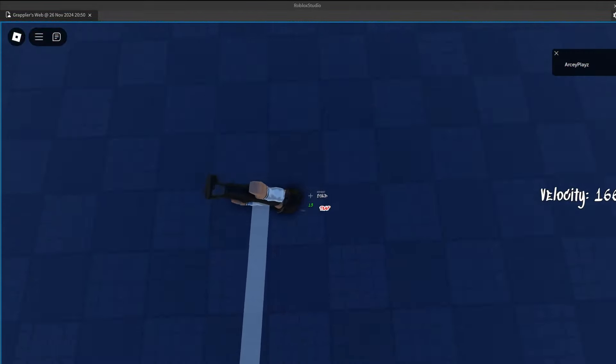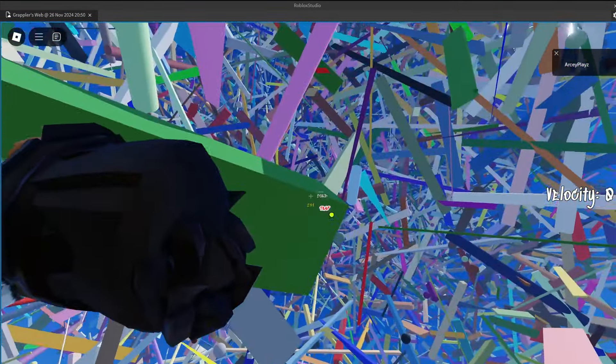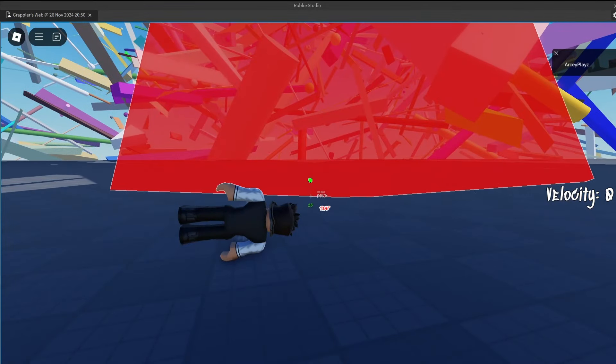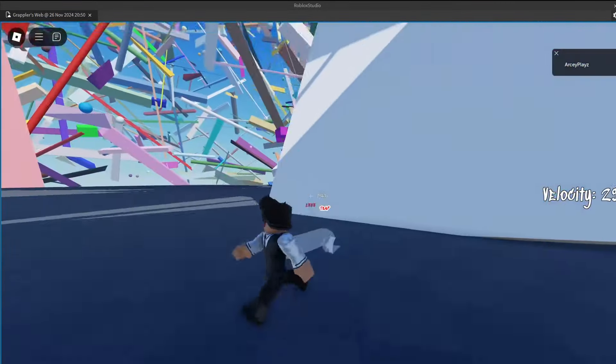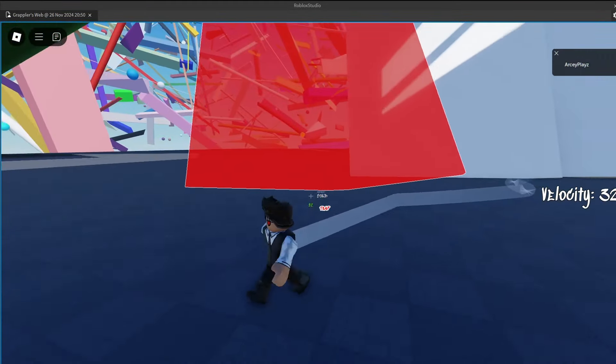Should I add like a texture to it, or should I just keep it the way it is? And by the way, it's one, two, and three to change between build modes.